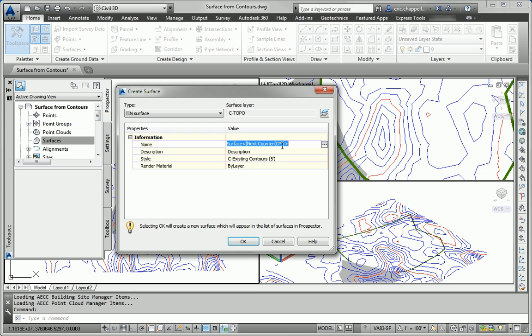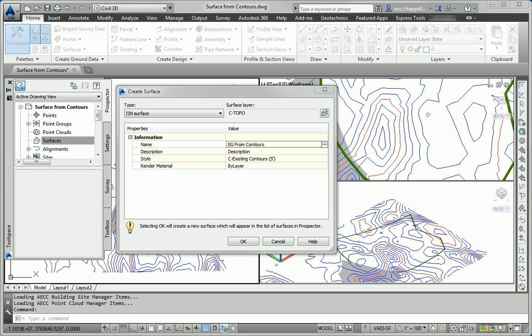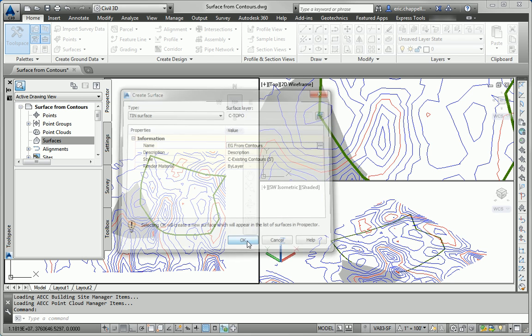I'm going to name this surface EG from Contours, and the style existing contours 5 feet will work just fine. Now I can click OK.